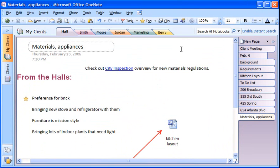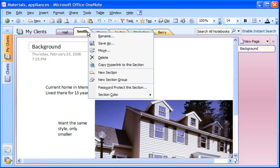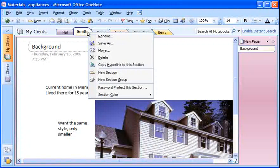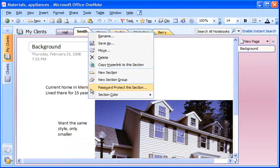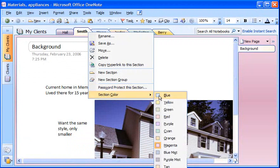In OneNote, it's easy to change the appearance of information. For example, I like to associate a particular color with each client. I select a color for a section by right-clicking a section tab and selecting a color.